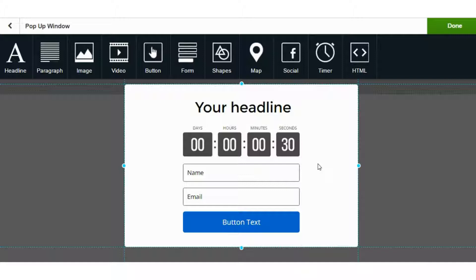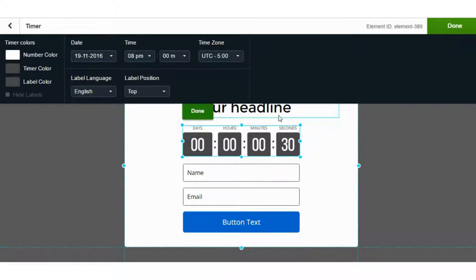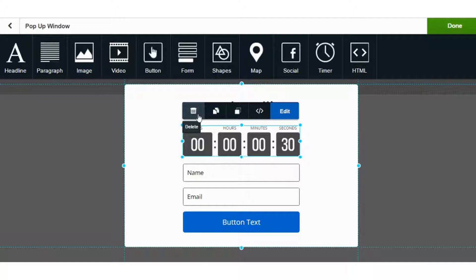The countdown timer is a good option, but it does not have the ability to take dynamic actions. When it hits zero, it cannot perform actions such as taking you to another URL, showing an element, or providing the ability to download an item. It's a simple countdown timer, and when it goes to zero, it won't be able to take actions like we see in some other tools.